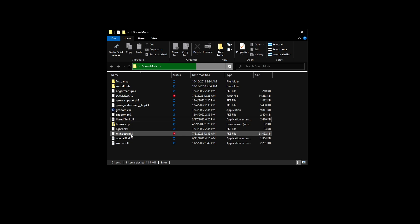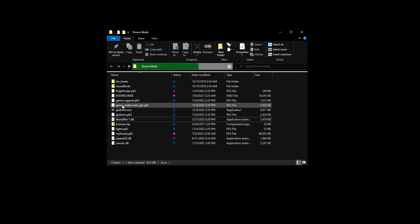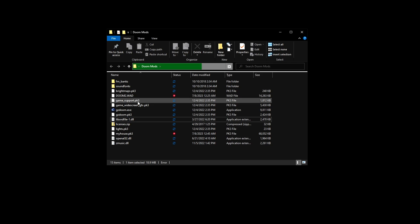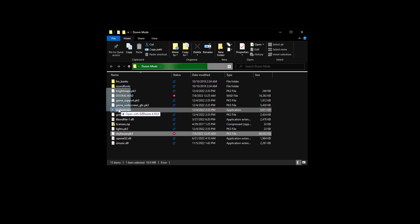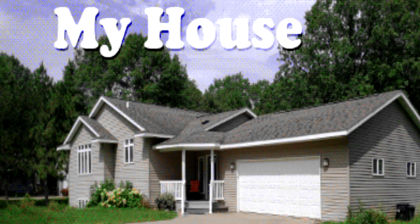To start the game, drag myhouse.pk3 onto the gzdoom.exe file. There you go, you've got My House downloaded and you can now play the game.